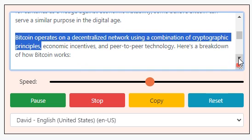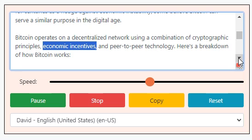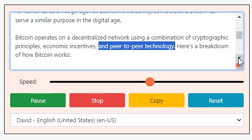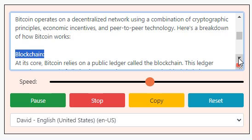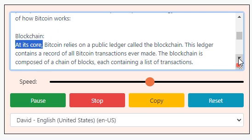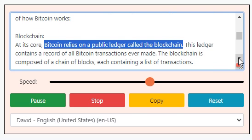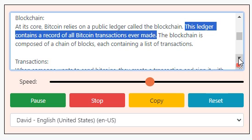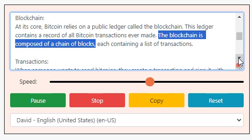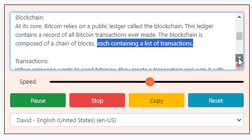Bitcoin operates on a decentralized network using a combination of cryptographic principles, economic incentives, and peer-to-peer technology. Here's a breakdown of how Bitcoin works. Blockchain: at its core, Bitcoin relies on a public ledger called the blockchain. This ledger contains a record of all Bitcoin transactions ever made. The blockchain is composed of a chain of blocks, each containing a list of transactions.